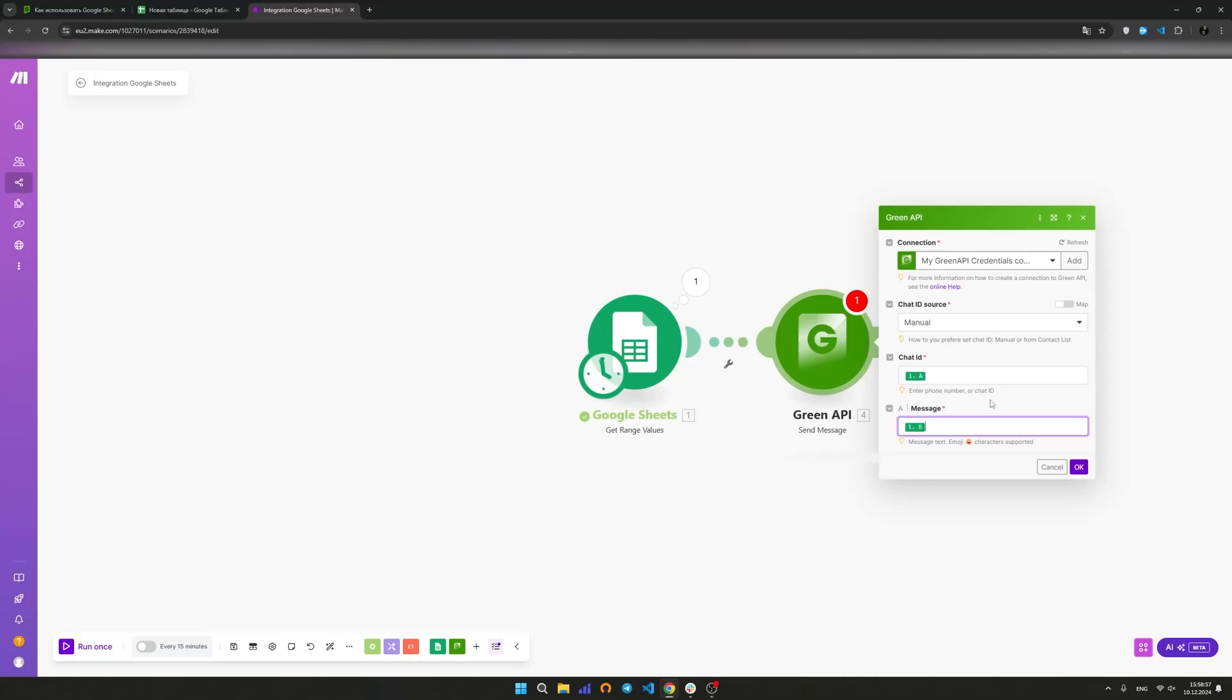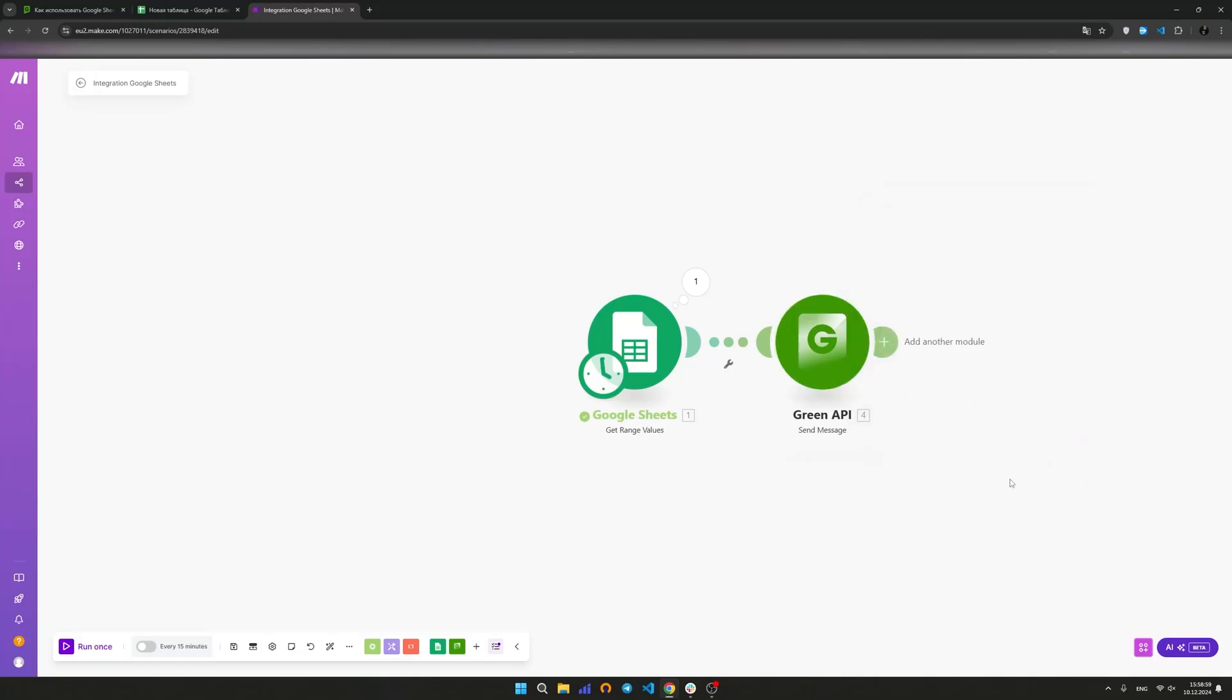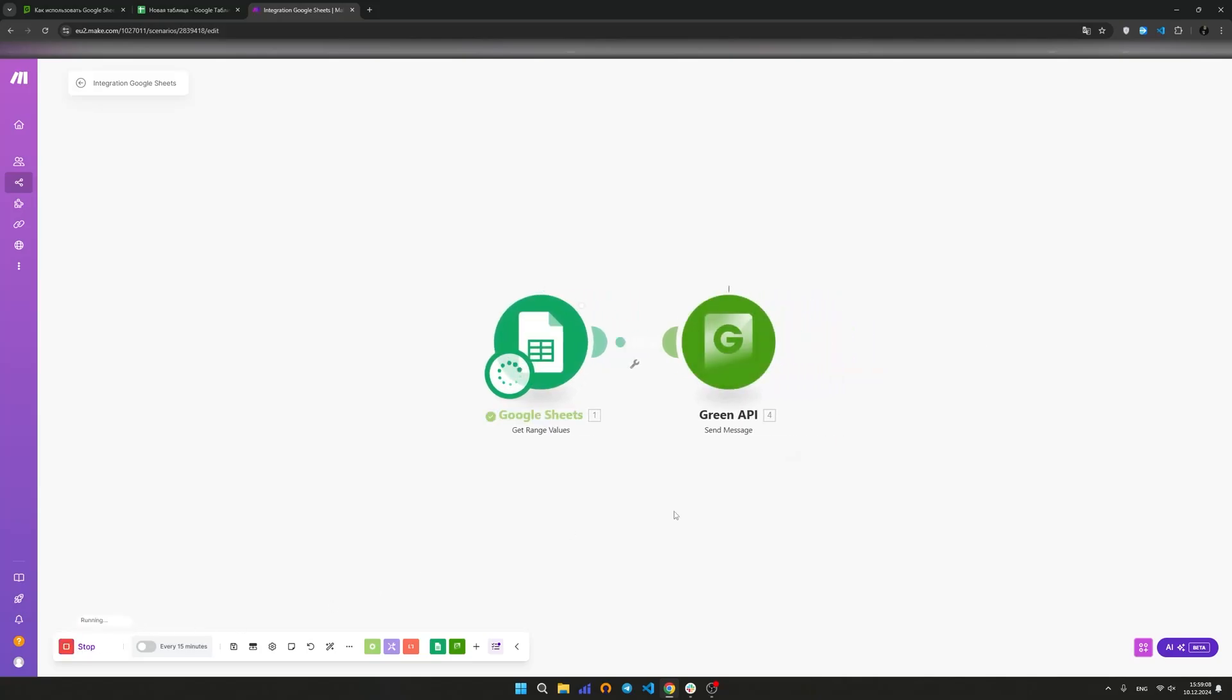Select a column with phone numbers from the table. In our case, this is column A. Select column B with the message text. Run the scenario by clicking Run once. Let's check the delivery of the message to the test number. Delivery is successful.